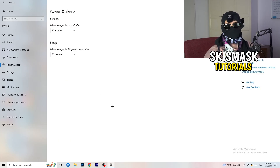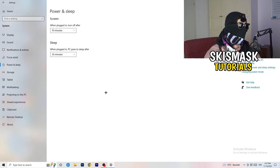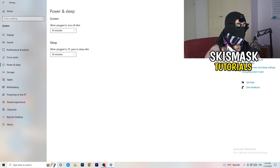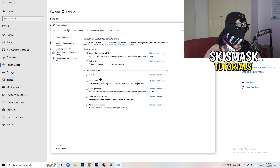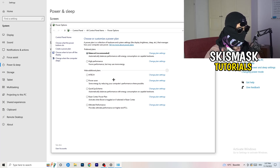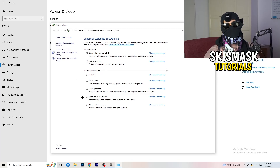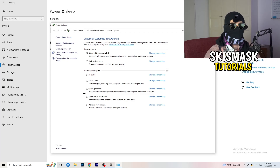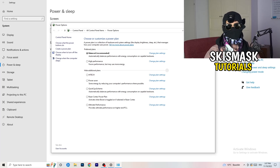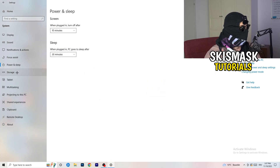Go to Power & Sleep settings, then click 'Additional power settings' on the right-hand side. You'll have options like Balanced or High Performance. For me Balanced works best, but some PCs work better on High Performance — check which one works best for you.